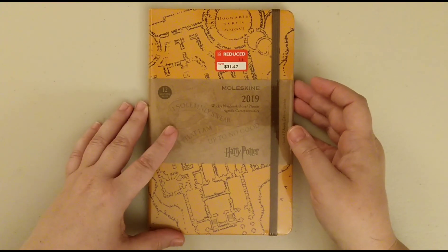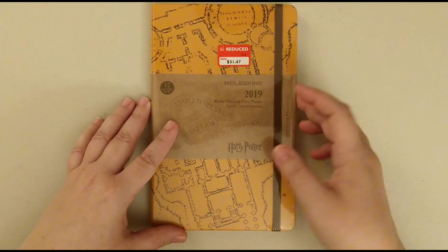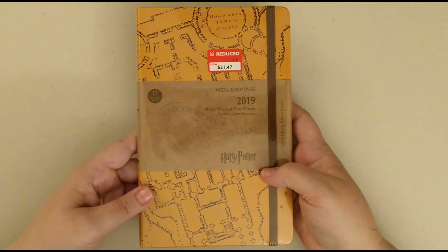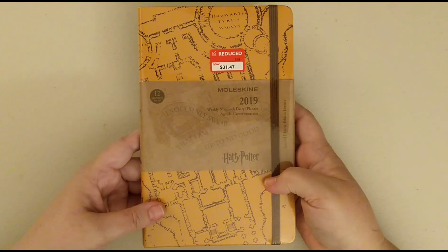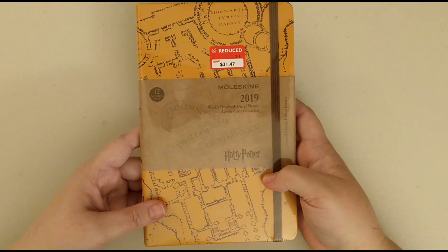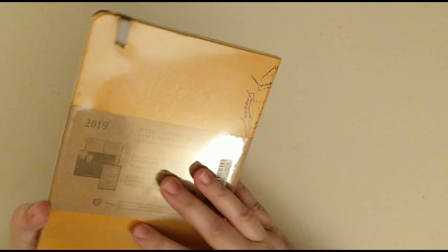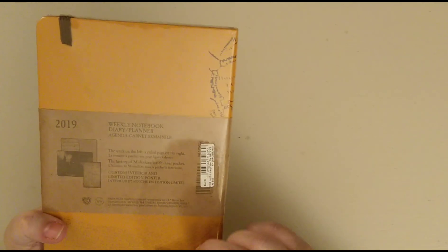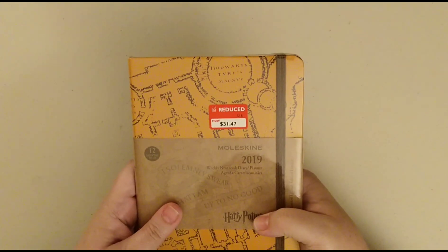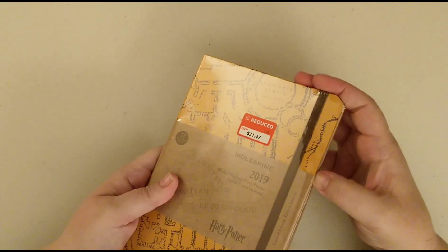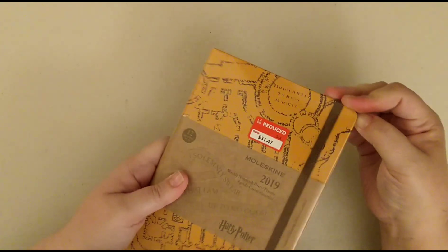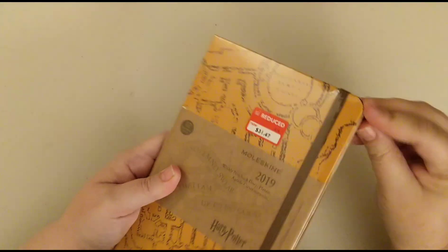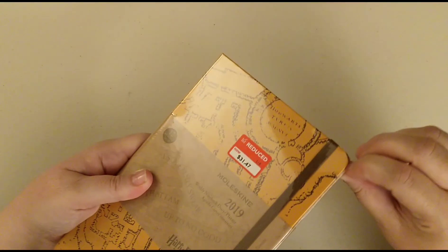Hello friends, I've just picked myself up a bit of a bargain. I have got the 2019 Moleskine Harry Potter planner. Now it was $45. I grabbed it for $31.97 at the end of year sale at David Jones.